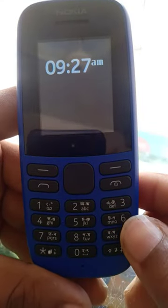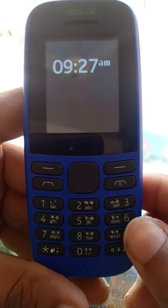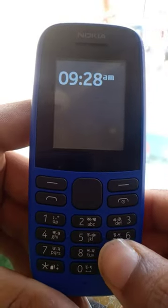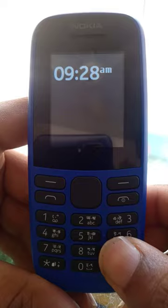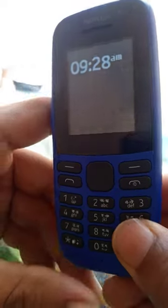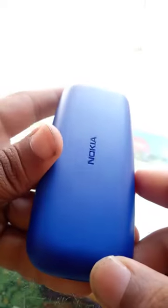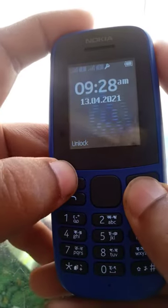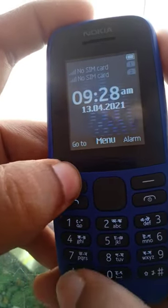Hello everyone, this is Dion, welcome back to GW Tech. Sorry for any external horns or noises because I'm on my street shop. In my hand is a new Nokia 105.